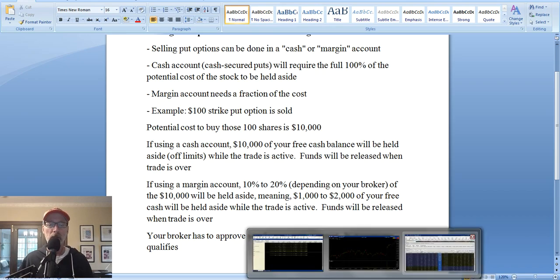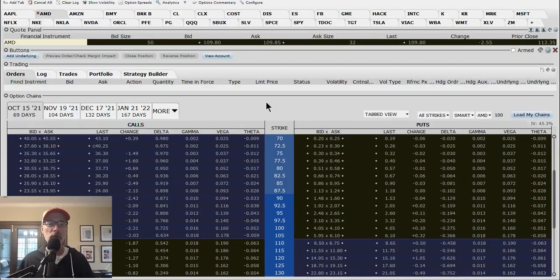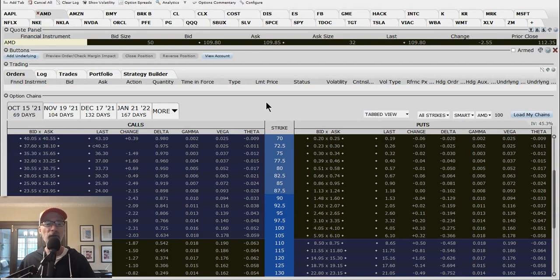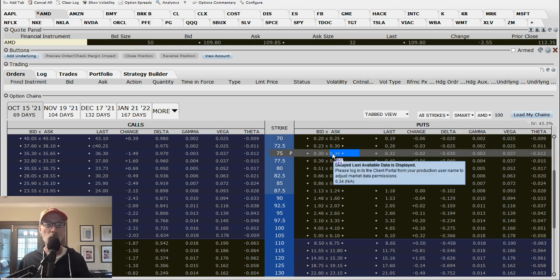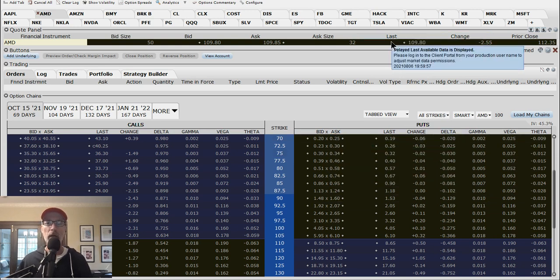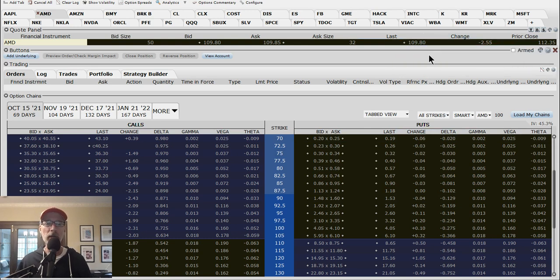I'll go into my Interactive Brokers paper money account — this is not a real account, it's just fake money that everyone with an Interactive Brokers account can access. Let's look at AMD, Advanced Micro Devices. We're going to focus on the put options because that's what we're working on. AMD's last trade price was $109.80. That's how it went out yesterday, Friday, August 6th, 2021.